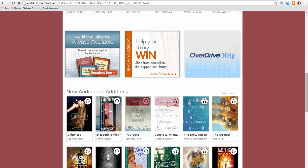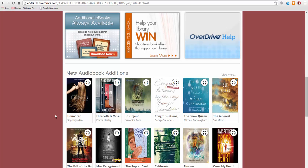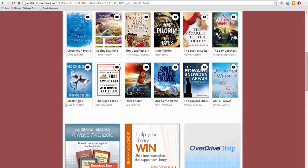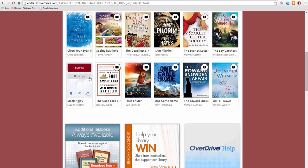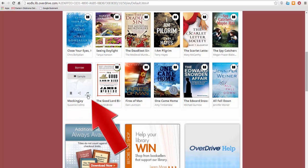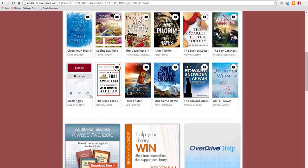Down here you will find new audiobook editions. Once you find a book to check out, hover your mouse over the title. You can click Borrow to borrow the book directly, or Sample to read a sample. If the book is checked out, it will say Place a Hold here instead. Click on this ribbon to add the book to your wish list. Click on this link to share this book with others. And click here to view more information about that title.